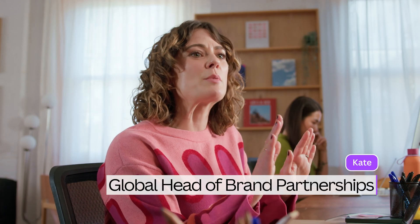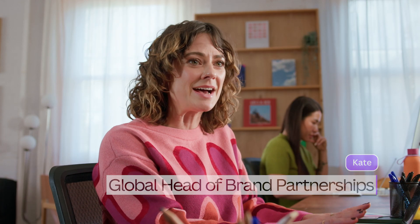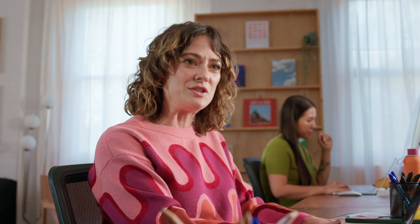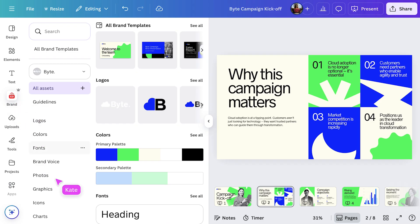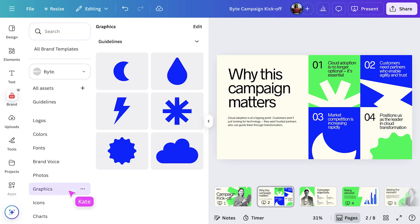Canva presentations, one of the most popular design types in the Visual Suite, help you create polished, on-brand slides fast with AI tools like magic design, built-in brand controls, and real-time collaboration.